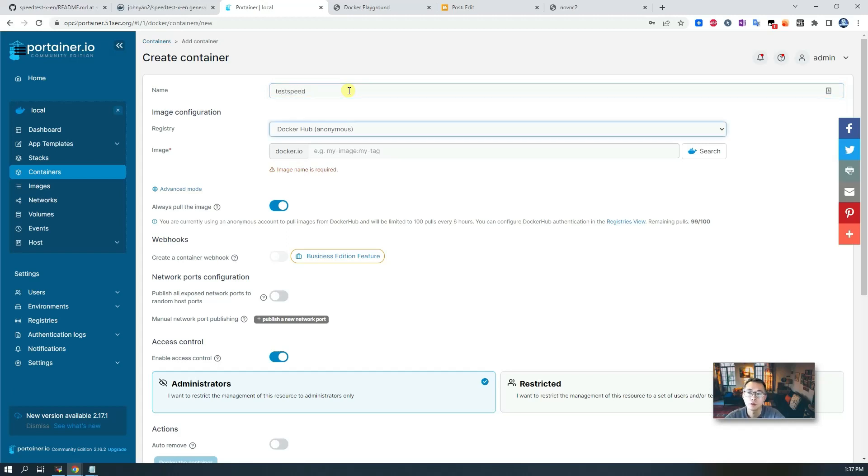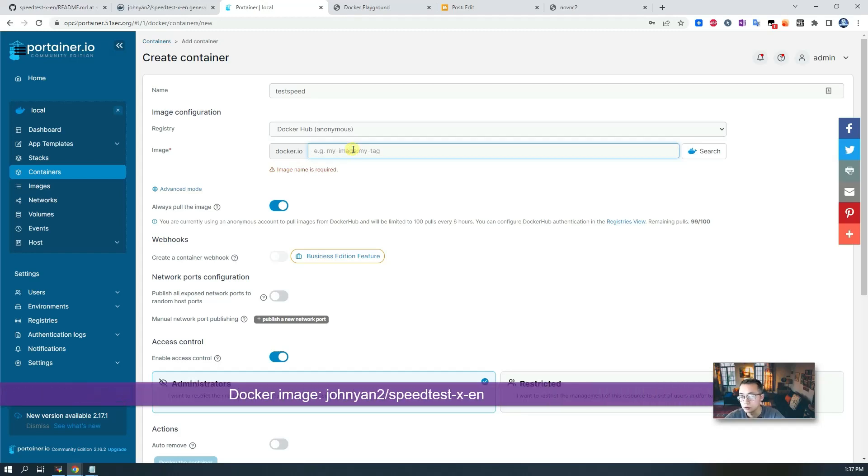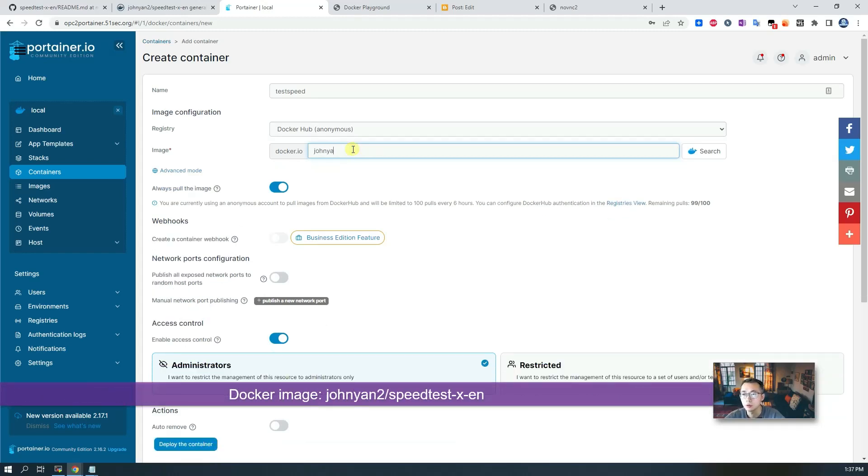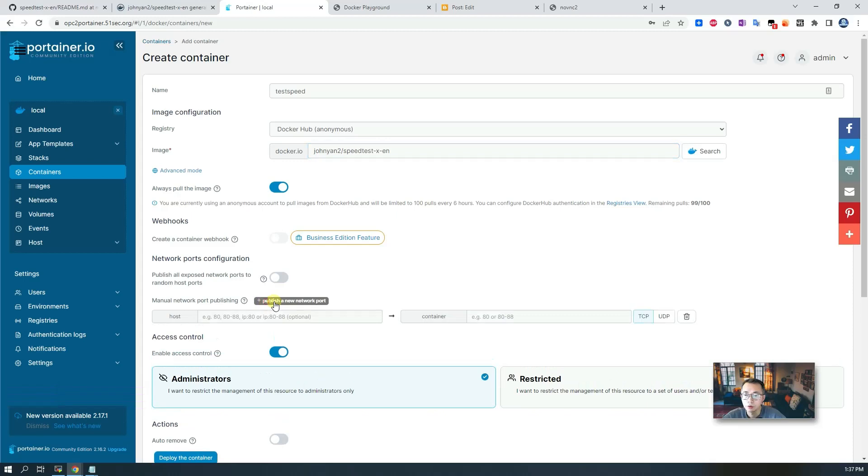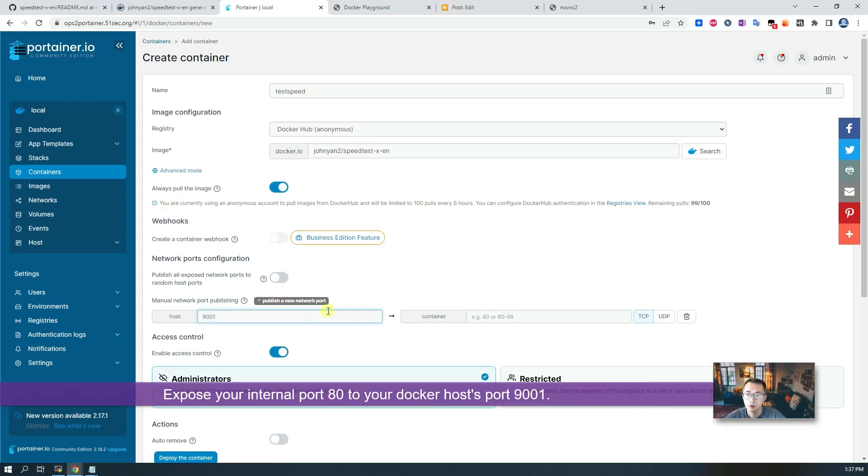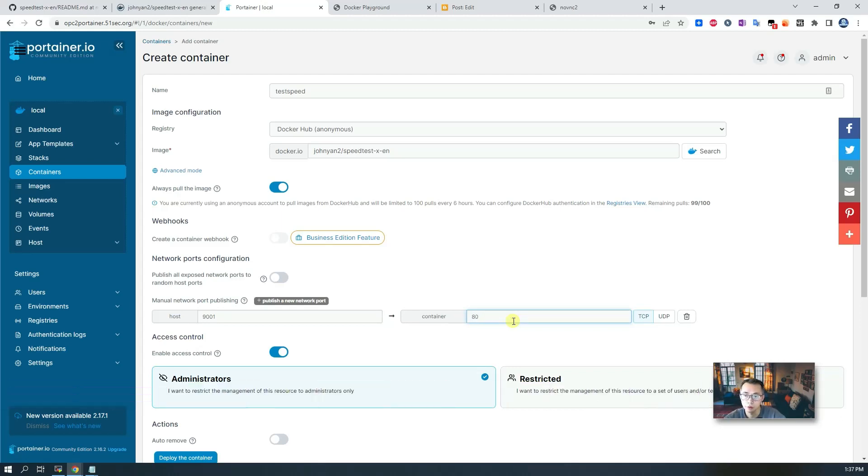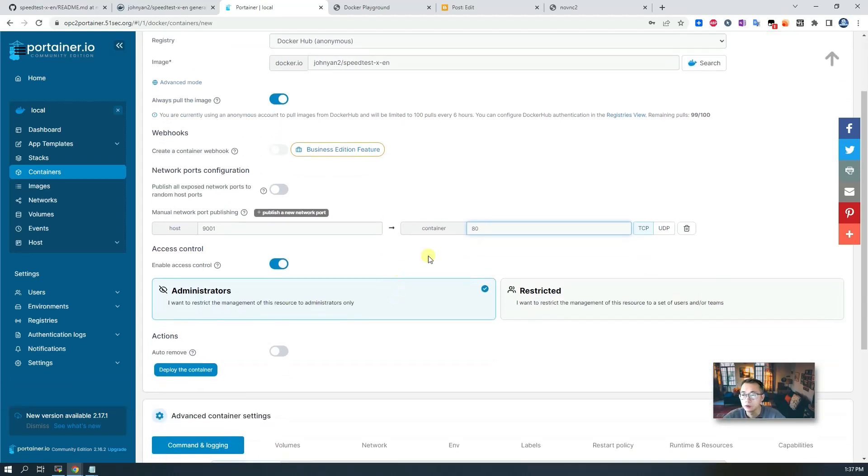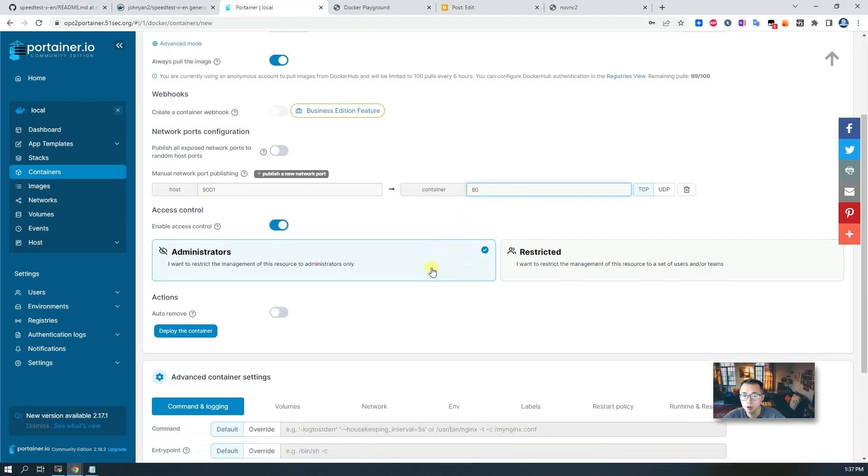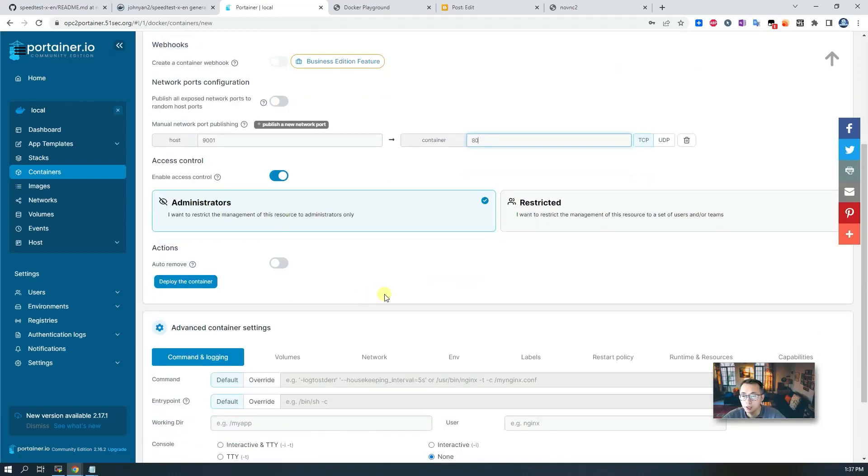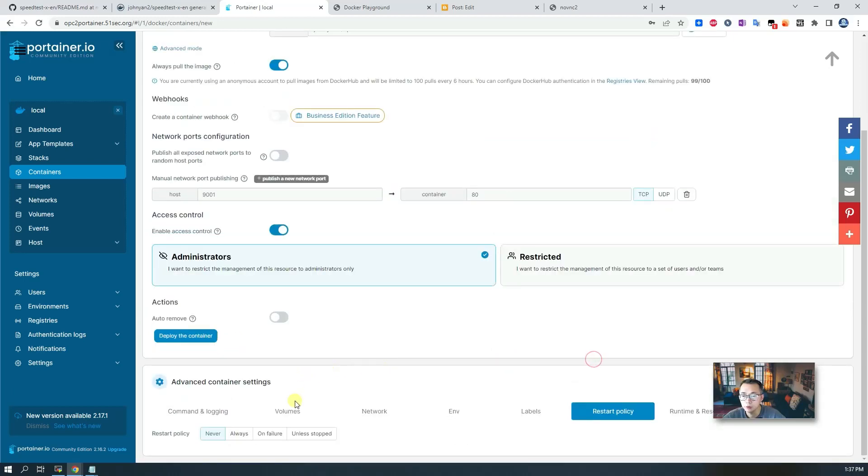This is what we're testing. Your image, which I already created. You want to make sure you put the port there, 9001 and port 80 internal. You're going to expose 9001 which maps into your container's port 80.